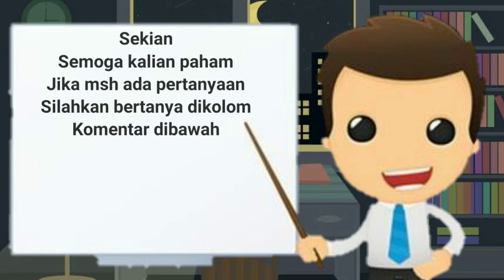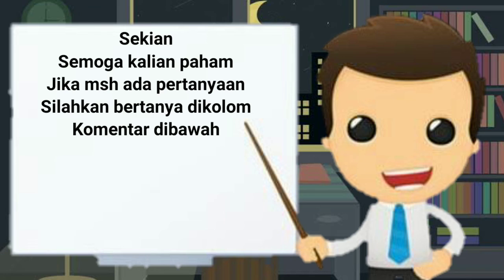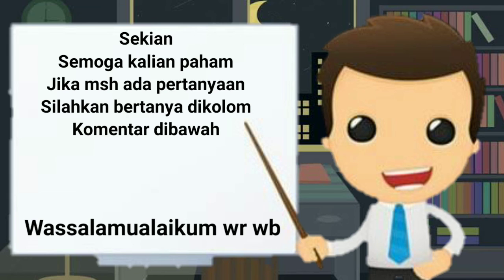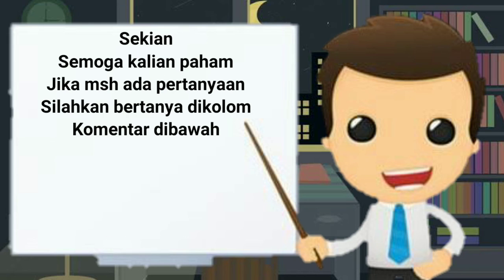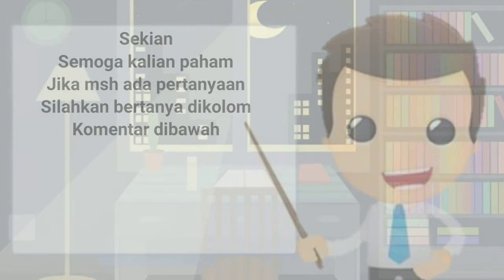Mungkin sekian dulu pertemuan kita pada pembelajaran Bahasa Inggris. Kali ini, mister undur diri, wassalamualaikum warahmatullahi wabarakatuh. Kita akan bertemu lagi pada Bahasa Inggris minggu depan. Thank you. Terima kasih telah menonton!